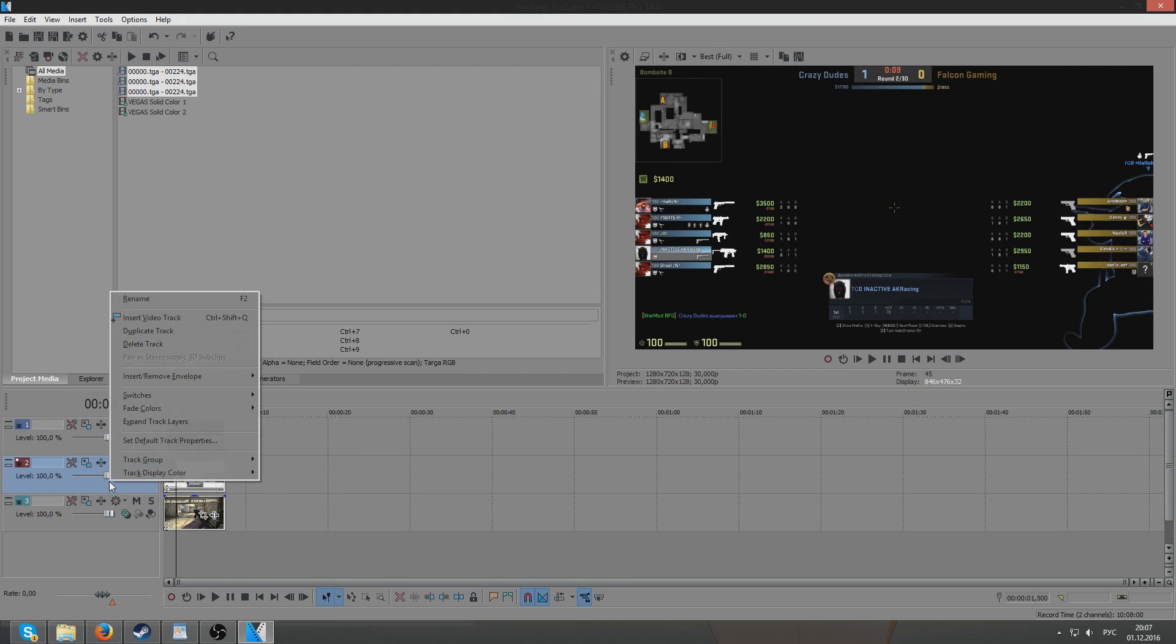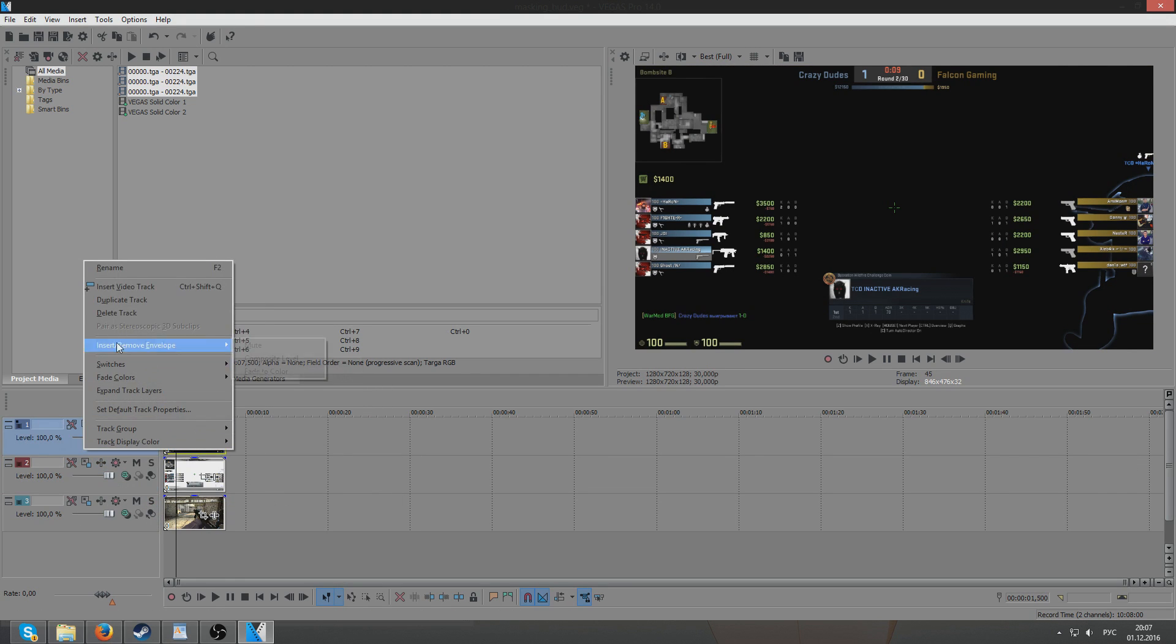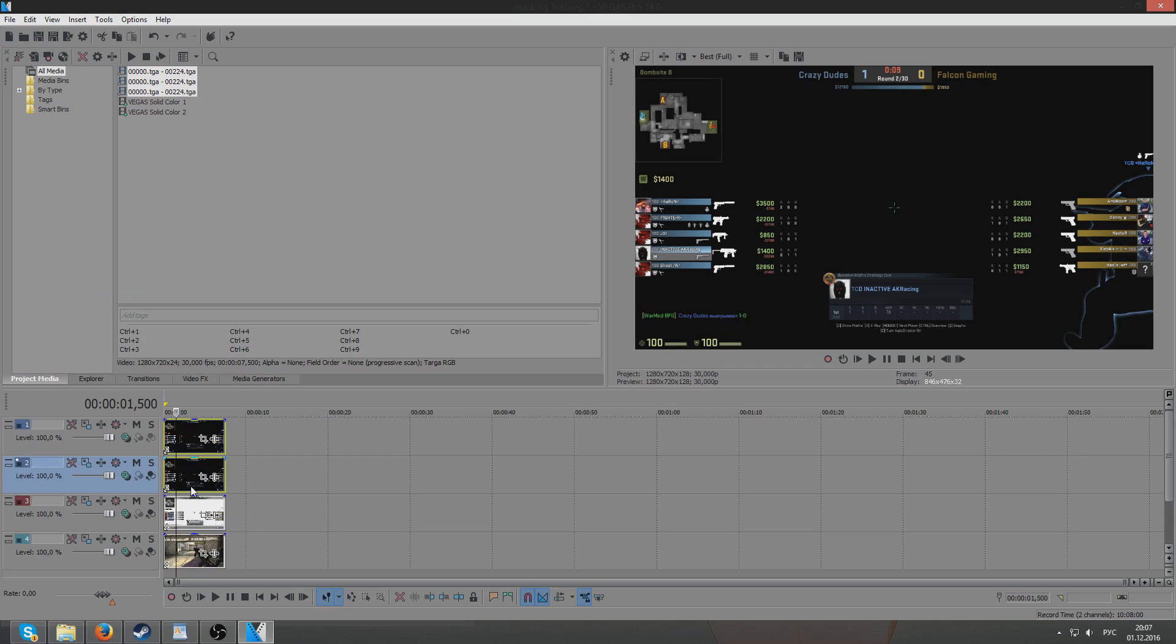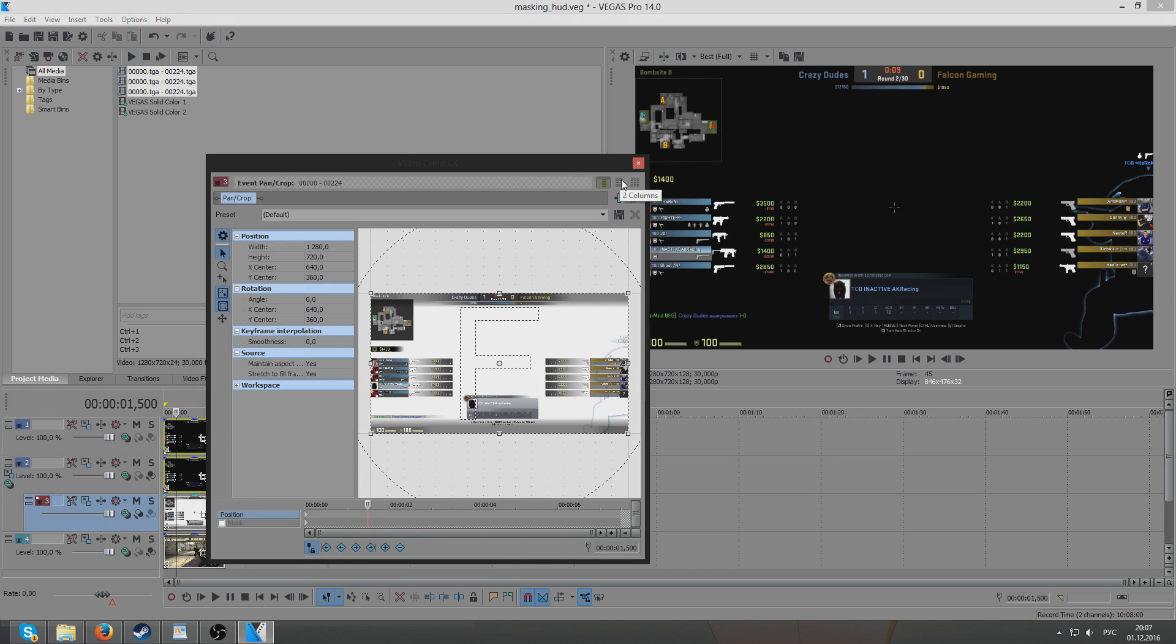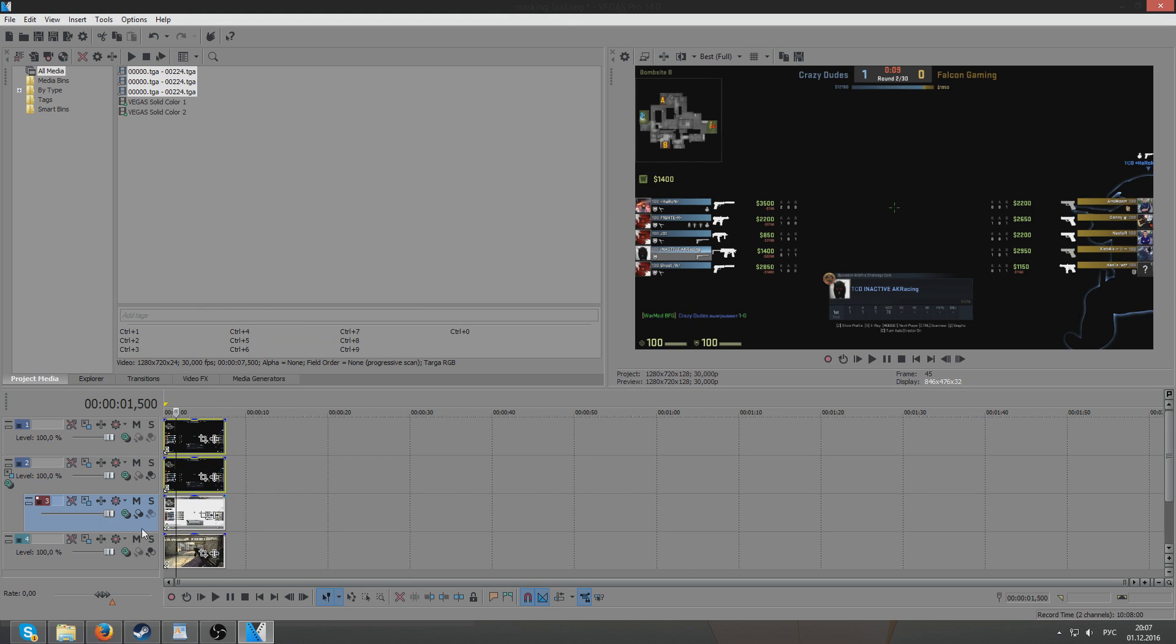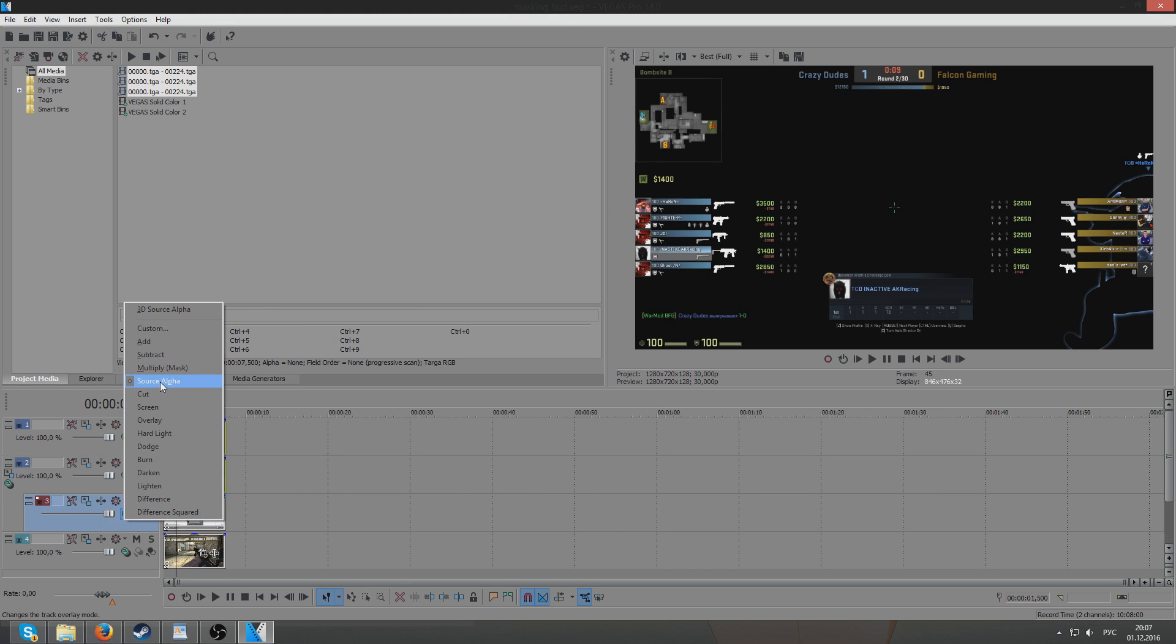So duplicate the black one. Then parent the white to black. And now blending modes. You don't touch the white blending mode. Here it should be source alpha.